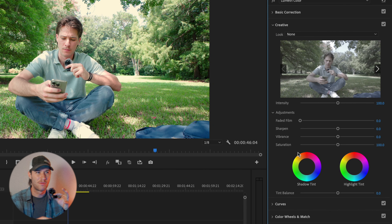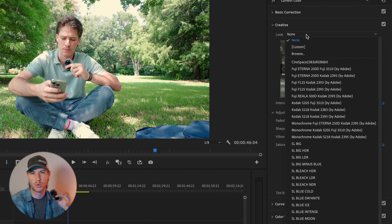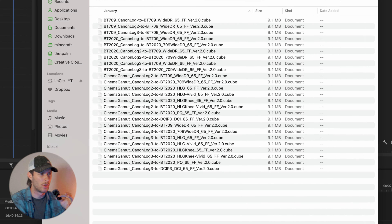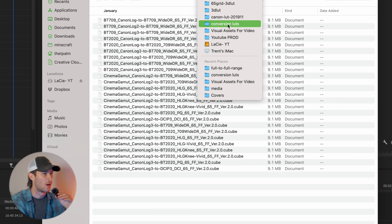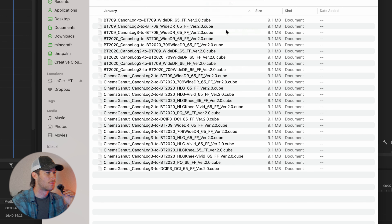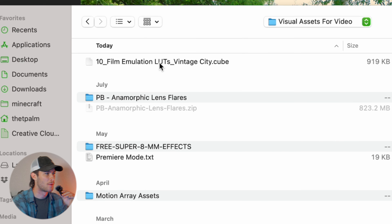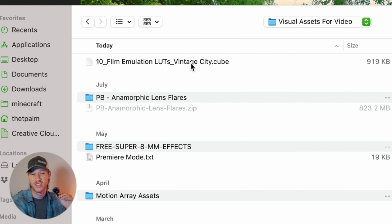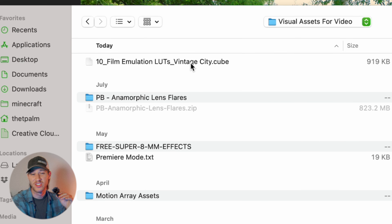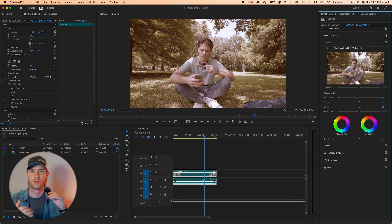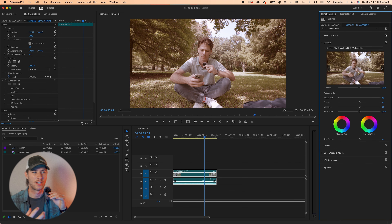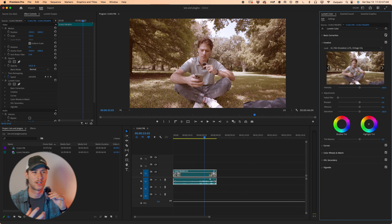We want to have a custom look based off of a LUT that we downloaded because we liked that LUT. In my case, I went ahead and grabbed a vintage, orangey film look. Not that it would necessarily work on this footage, but it would obviously be an option. So I'll find my LUT right here — it's Film Emulation LUT's Vintage City. Press open, and now you'll see that I have this very defined look to my footage.